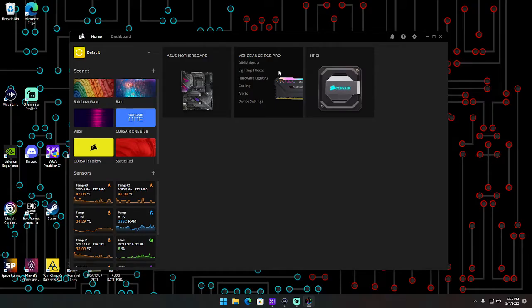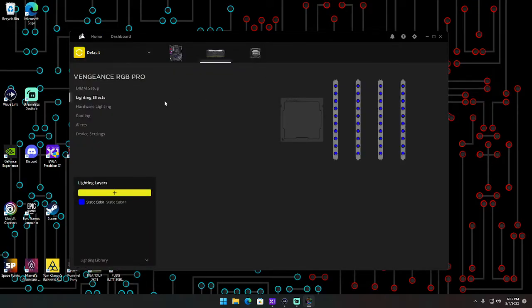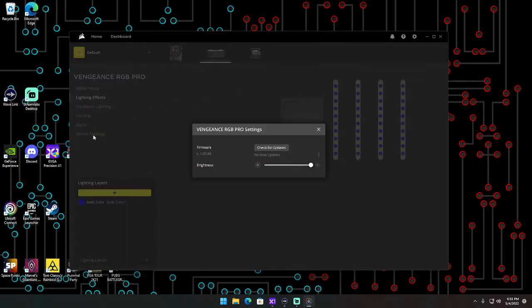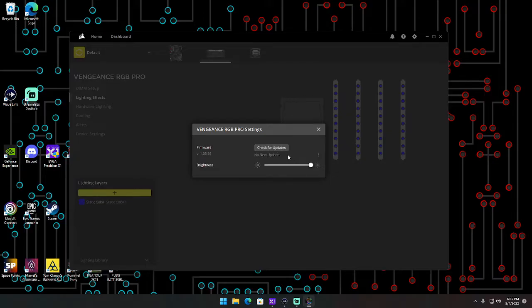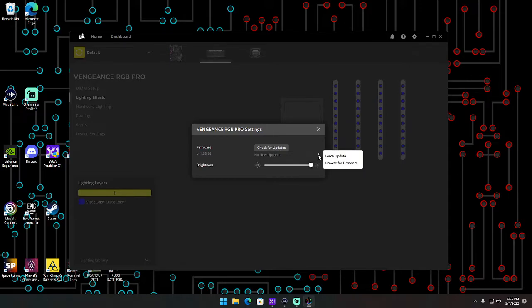Basically what you're going to want to do is click on your RAM and click on device settings and check for updates. It's going to tell you there's no new updates or there's going to be updates, whatever.